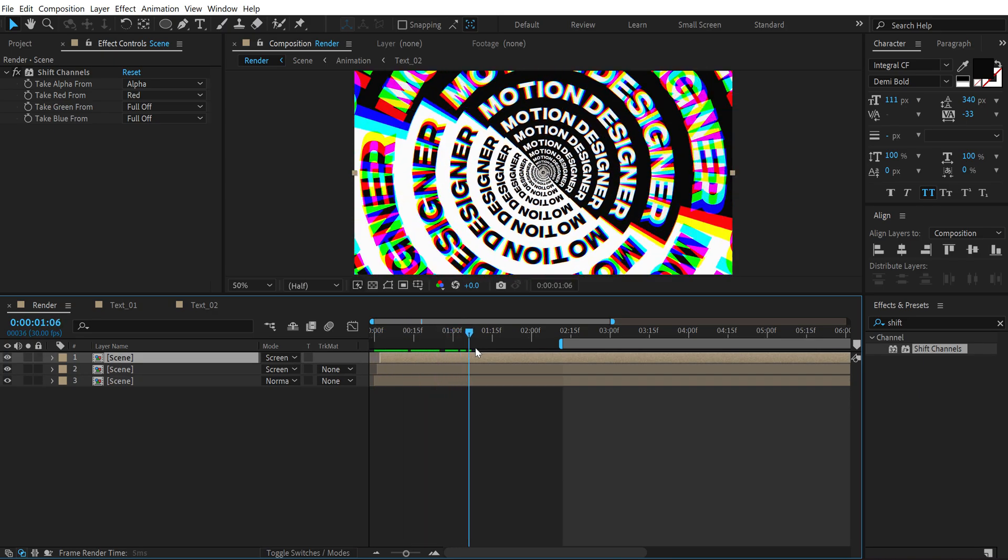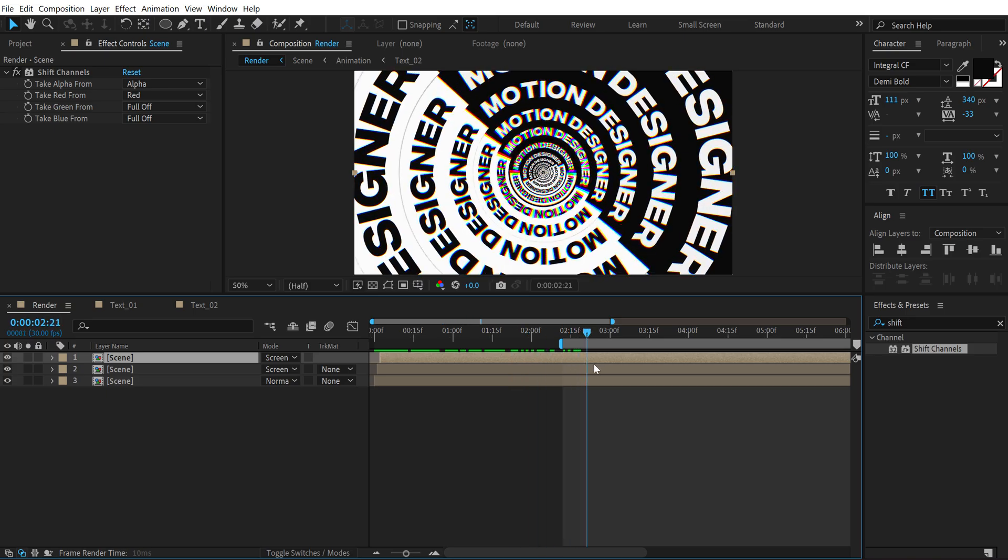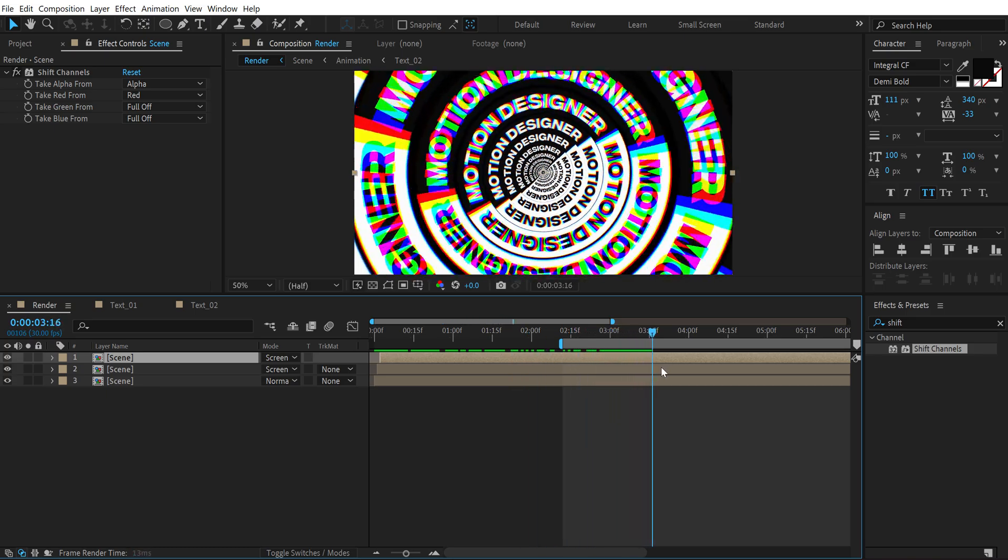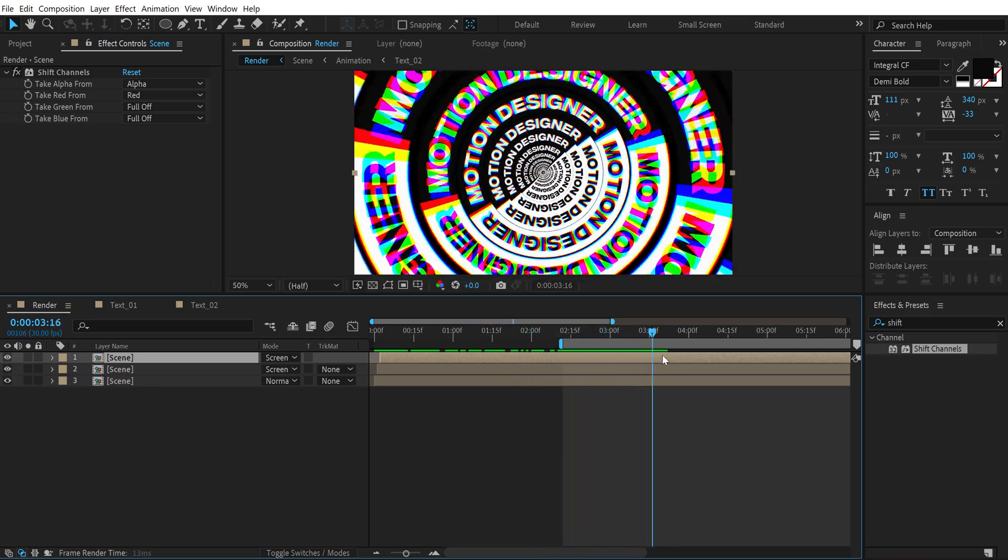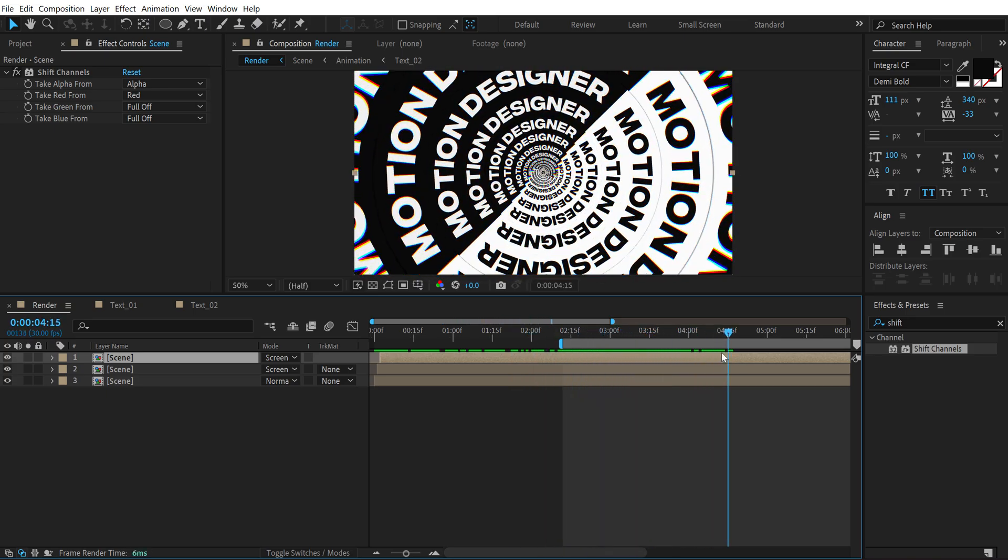So now we get this really cool RGB effect as you can see, looks pretty dope.